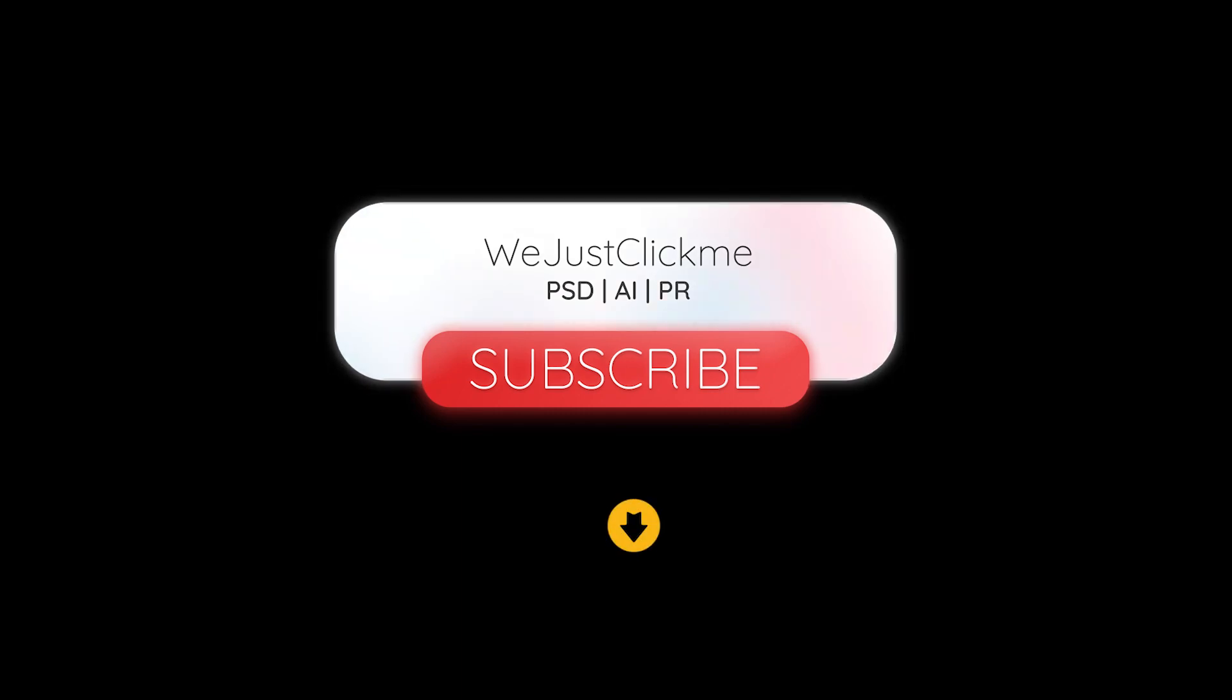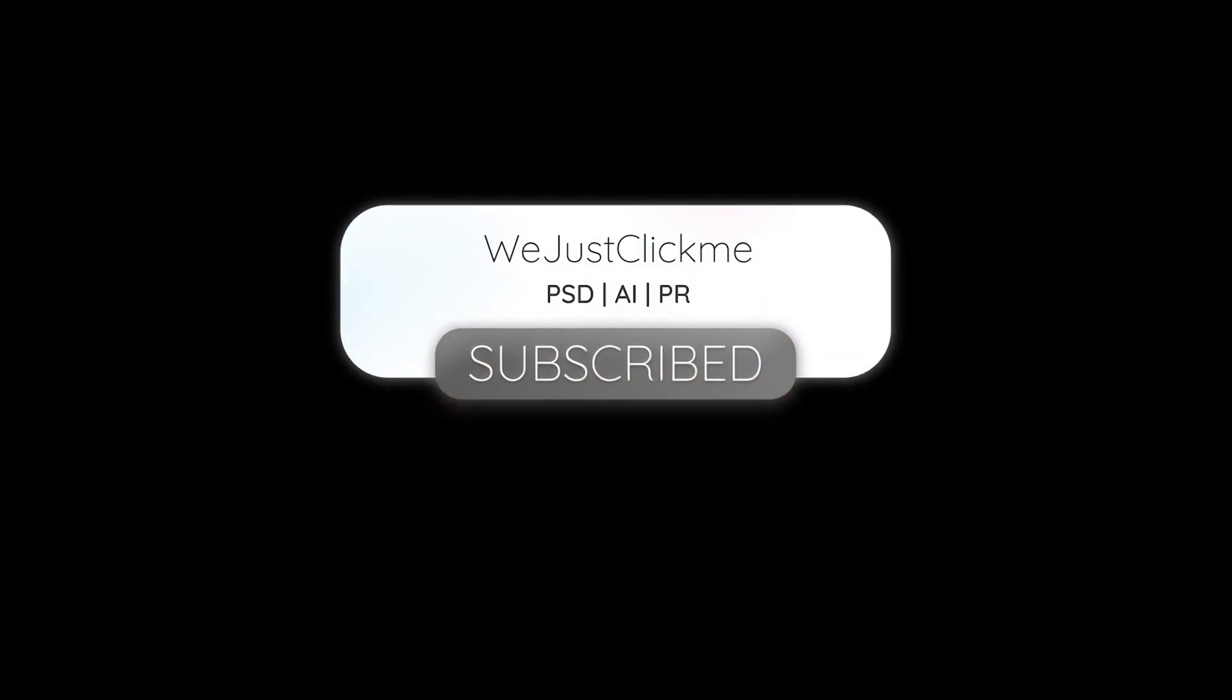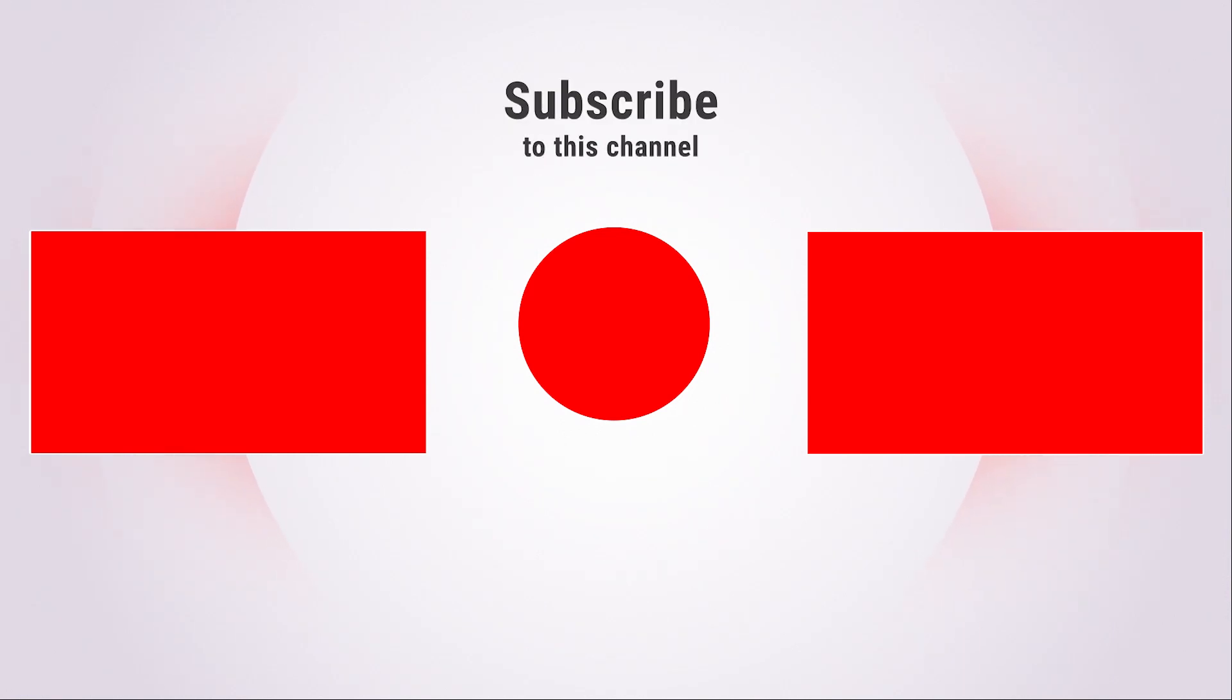Subscribe to my YouTube channel for more tutorials. Also check out other tutorials in my channel. Thank you for your support.